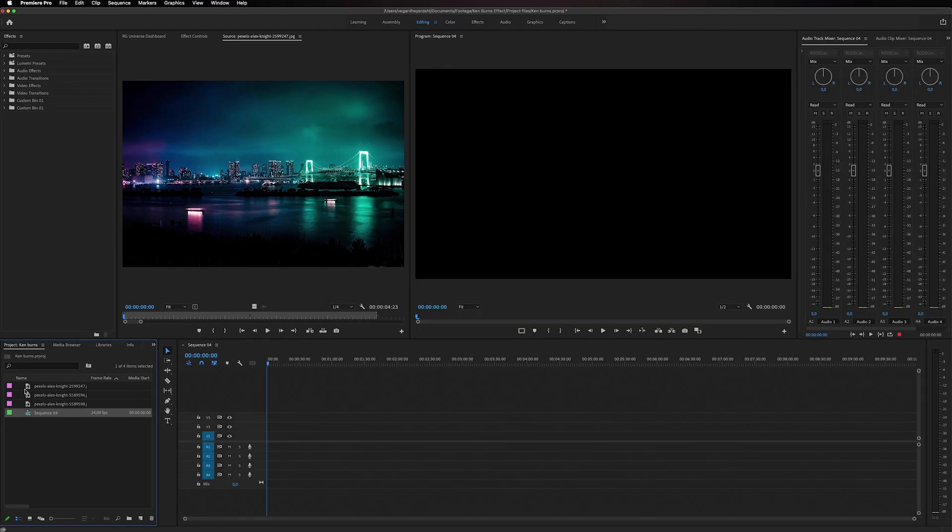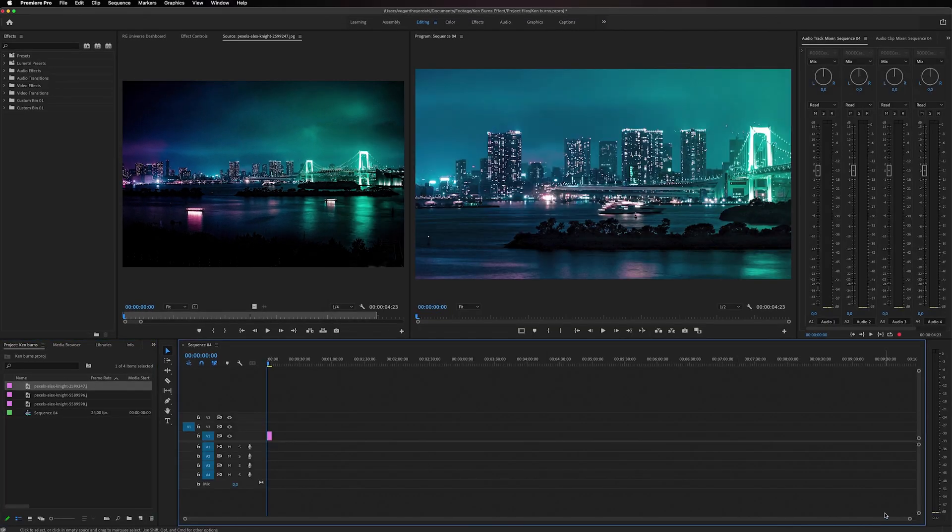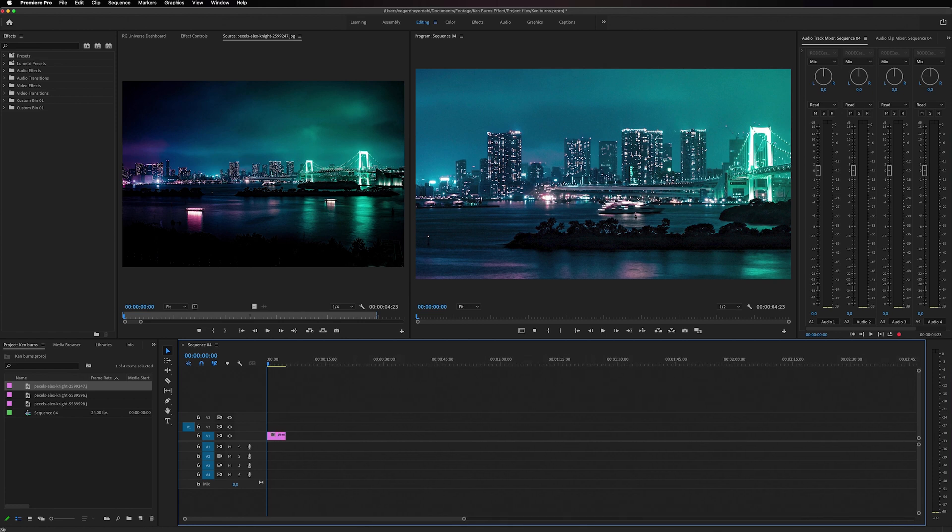Then I'm just going to drag one of these images to the timeline and make it a little bit bigger.